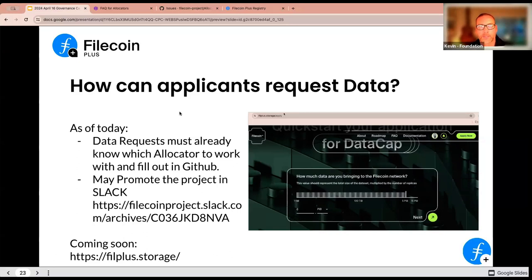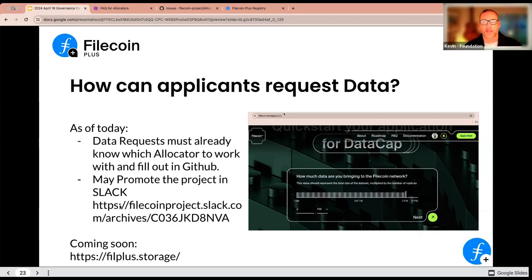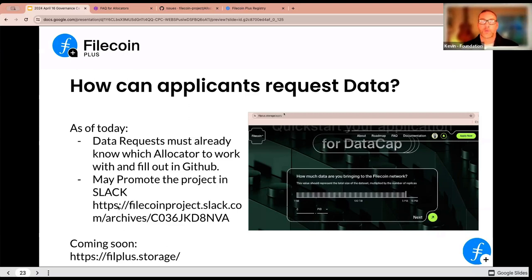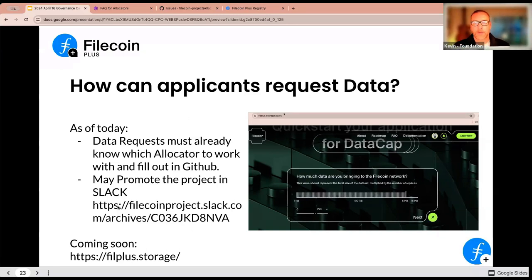One of the questions that came up again was: what do we do for new applicants that want to request data cap? It used to be that we had fillplus.storage where anybody could come request data cap and be matched with an allocator. Now they're going to be coming to a channel in Slack or messaging you directly. The Slack channel is called Application Review — anyone can say: hey, I'm Kevin from the foundation, I've got this data set, I'm looking for an allocator to help me onboard this. You could reach out and say, yes I'd like to help, here's my bookkeeping repo, fill out this diligence plan. It used to be that with an LDN we could just pipe these out, but now they have to directly go to an allocator.